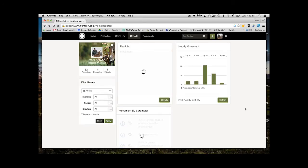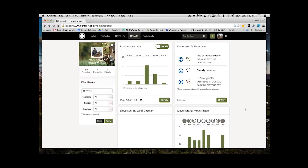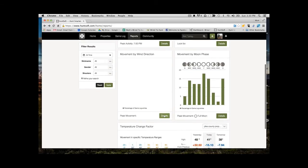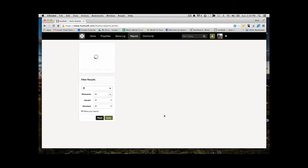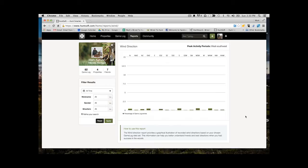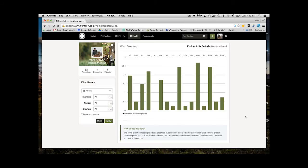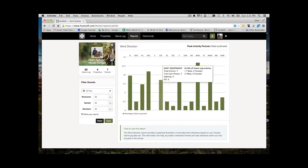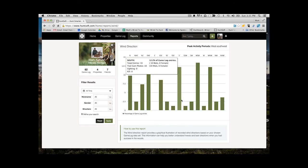Going back to our dashboard, our next report is wind direction. And this is a really powerful one because it can then again help you see what percentage of your different sightings and trail camera opportunities are actually occurring with what wind directions. And when you start filtering this for a specific deer or for shooter bucks or a specific property, you can start learning when are these deer using my property and with what wind direction.